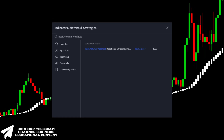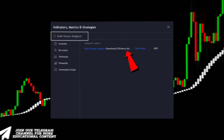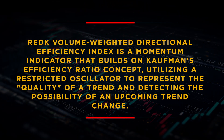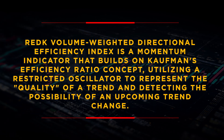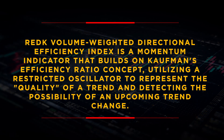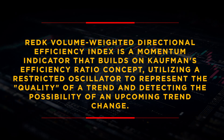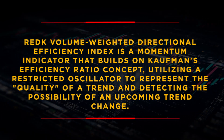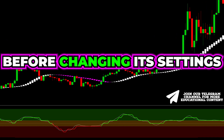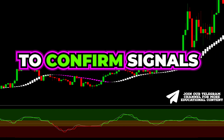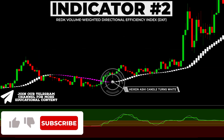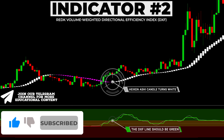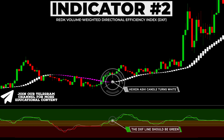Open the indicators tab, type RedK Volume Weighted, and add this exact indicator to the chart. The RedK Volume Weighted Directional Efficiency Index is a momentum indicator that builds on Kauffman's efficiency ratio concept, utilizing a restricted oscillator to represent the quality of a trend and detecting the possibility of an upcoming trend change. After spotting a white smoothed Heikin Ashi candle, the indicator main line — which is the DXF line — should have a green color.